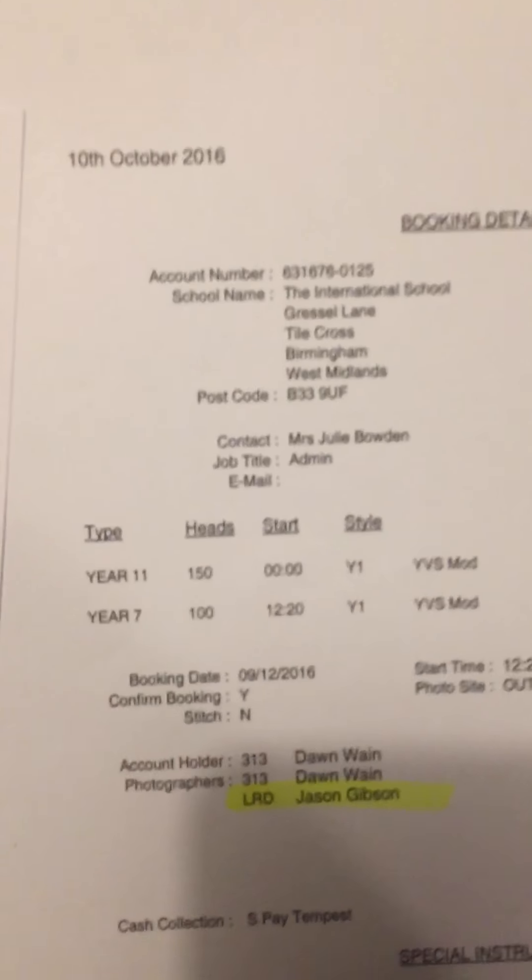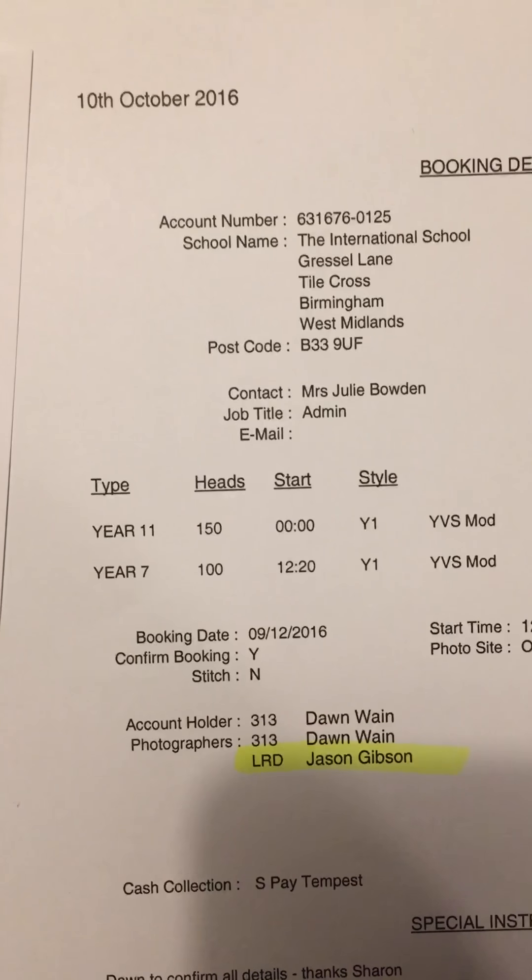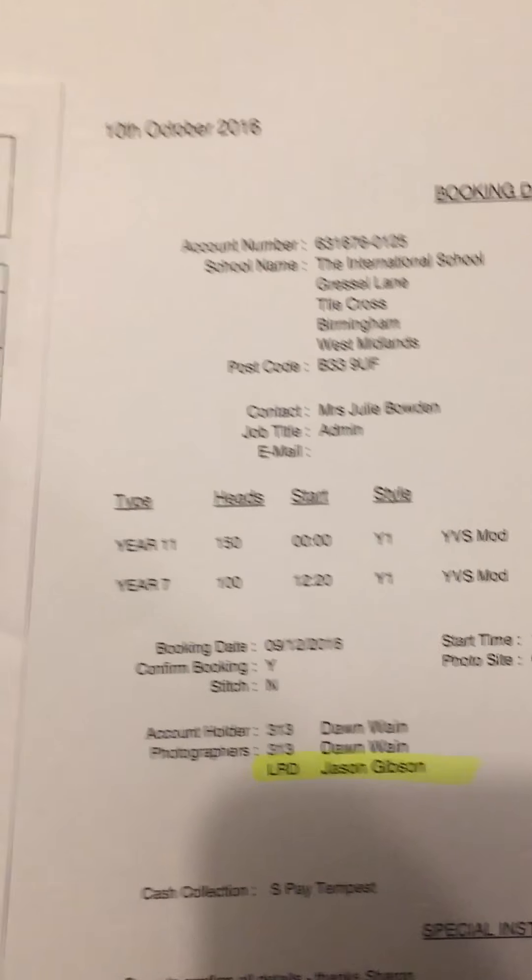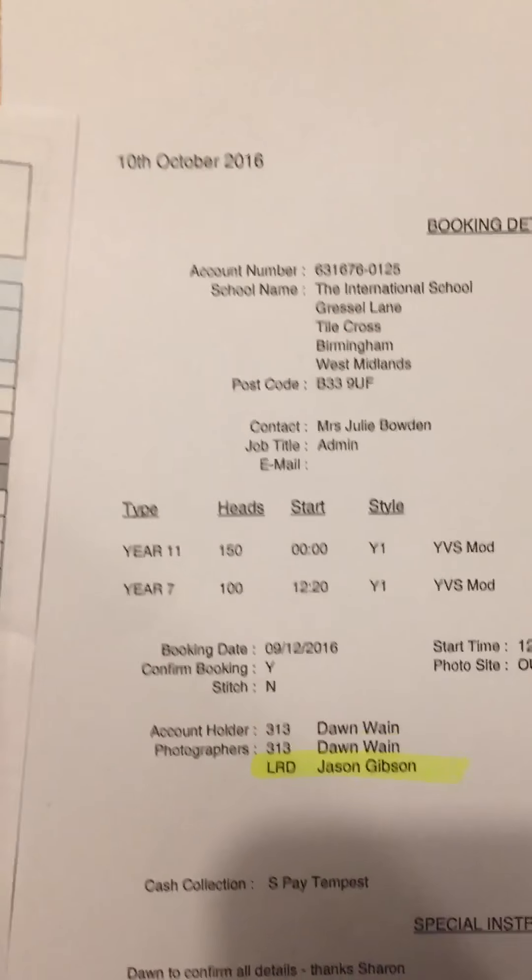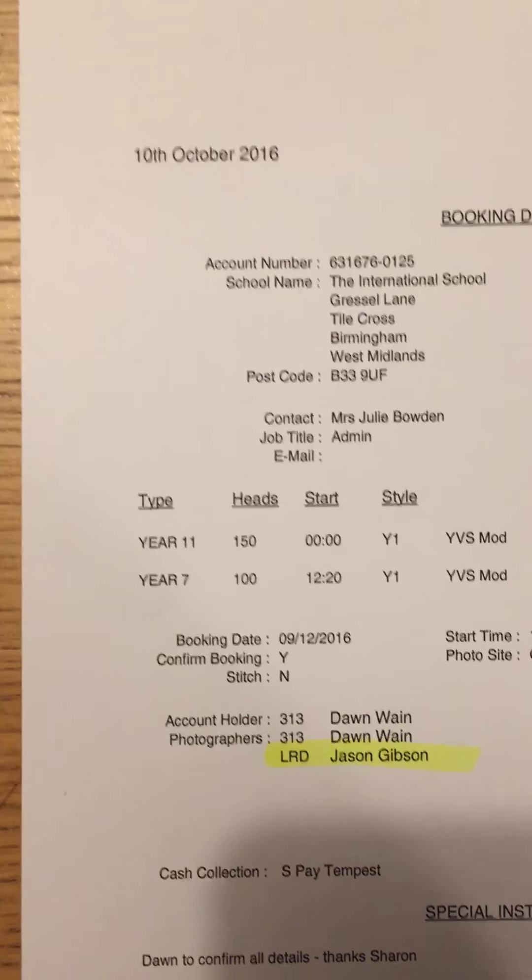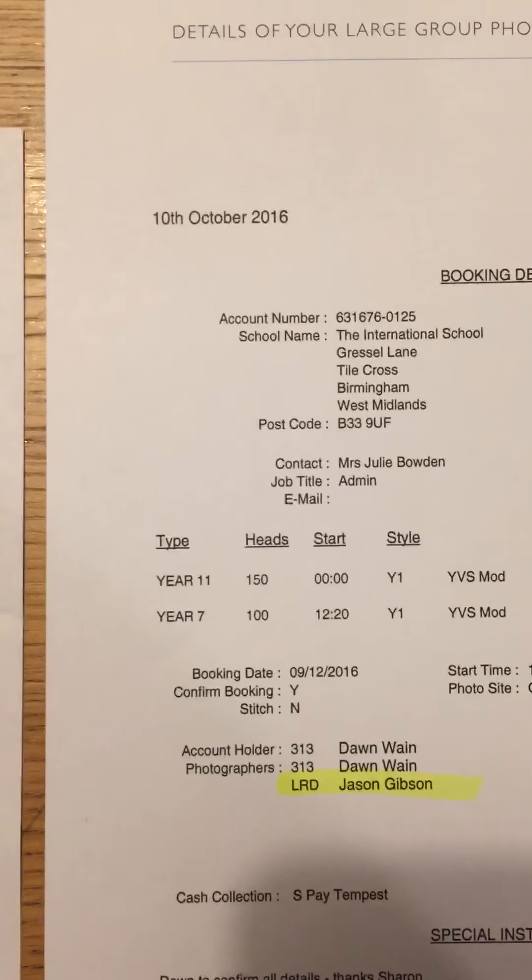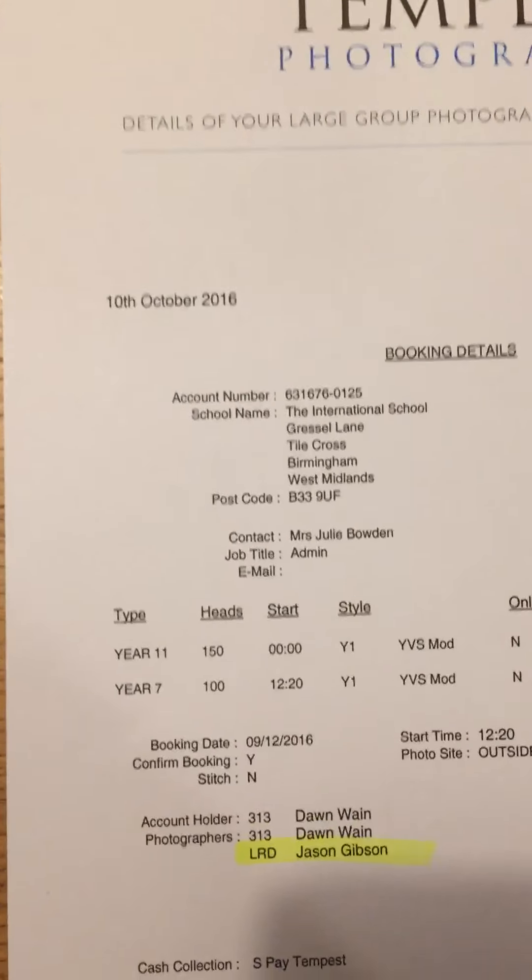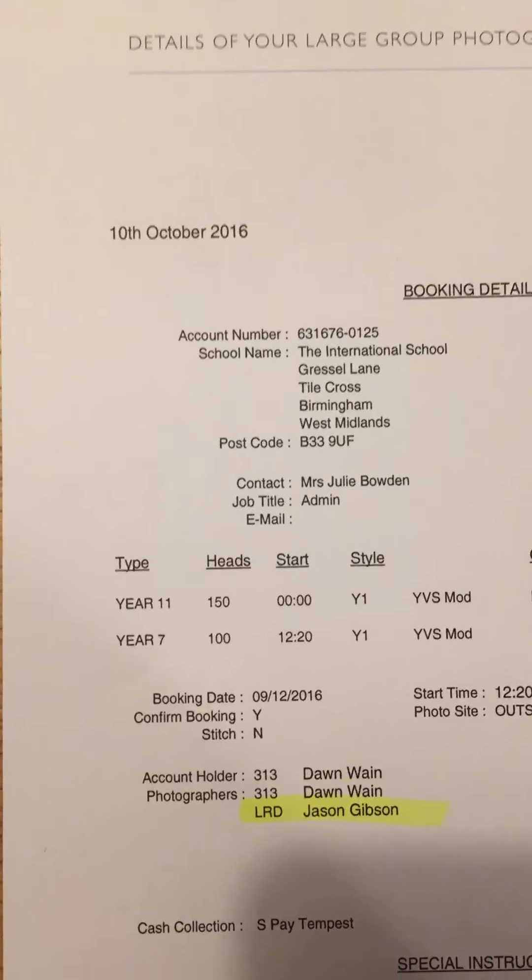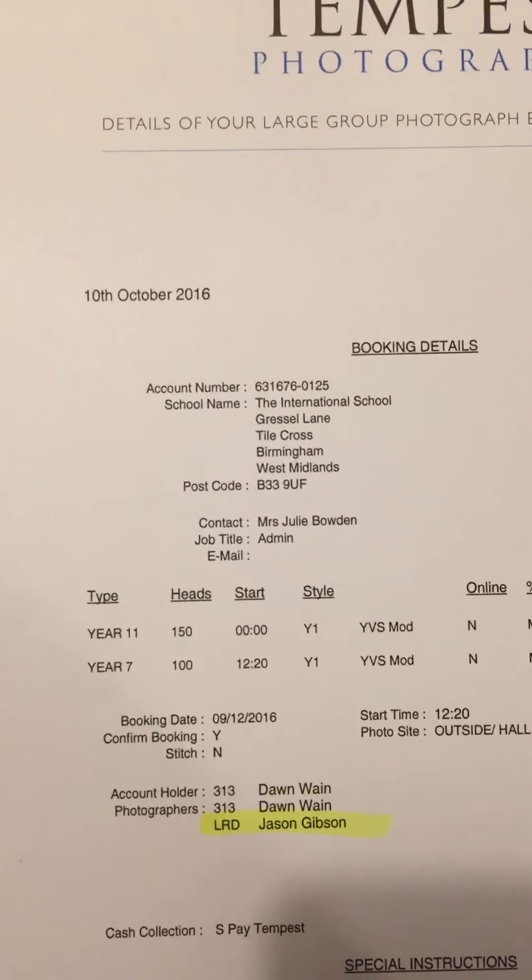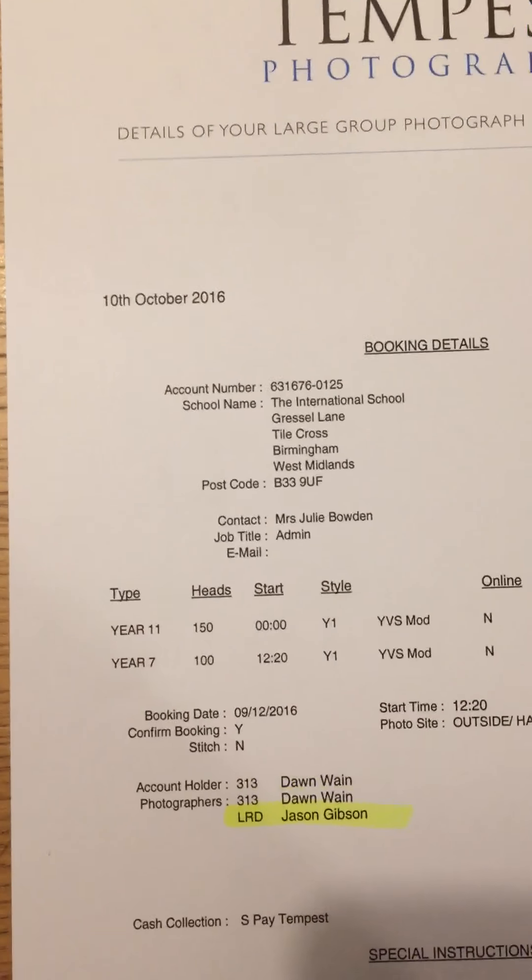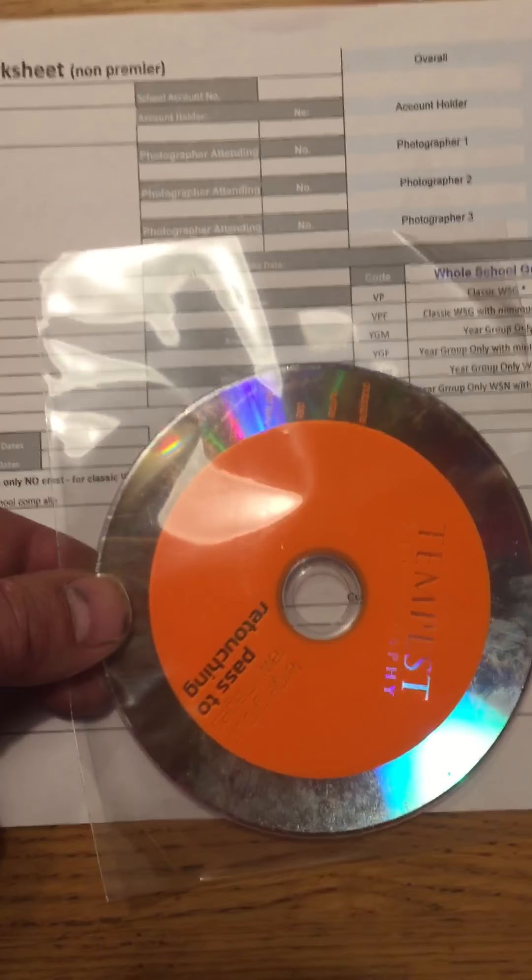Now I come along to this job, and then they decide that they want a fun group. So I do the same thing with the YVS, I'll burn the disc, give it to Dawn, etc. The fun group is a YGM. That is a separate product.